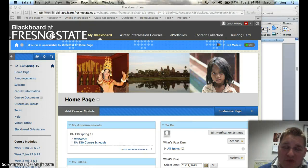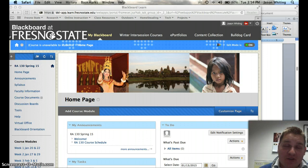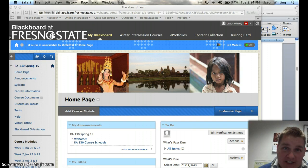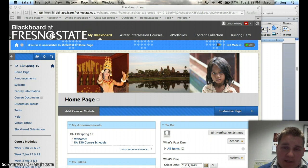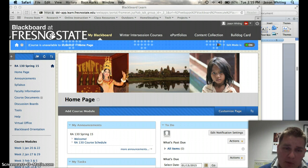Hello, my name is Jason Whiting. Welcome to RA-130. This is a fantastic course and I'm really excited that you've registered for it. This is one of my favorite courses to teach. I've been teaching this for a couple years now. International tourism is a passionate topic of mine. I love to travel internationally whenever I get the opportunity. I've led trips all around the world, mostly in Central and South America.